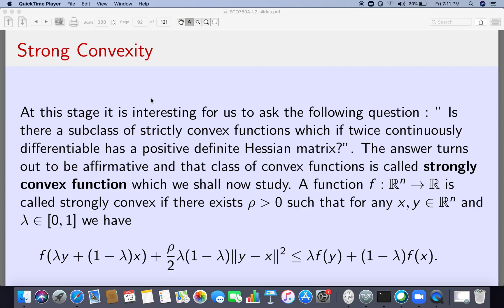We ended our last lecture with the following question: is there a subclass of strictly convex functions which is twice continuously differentiable and has a positive definite Hessian? Among the class of twice continuously differentiable strictly convex functions, is there a subclass whose Hessian matrix is always positive definite? Such a class of functions is called the strongly convex functions, and that is what we are going to study in this lecture.